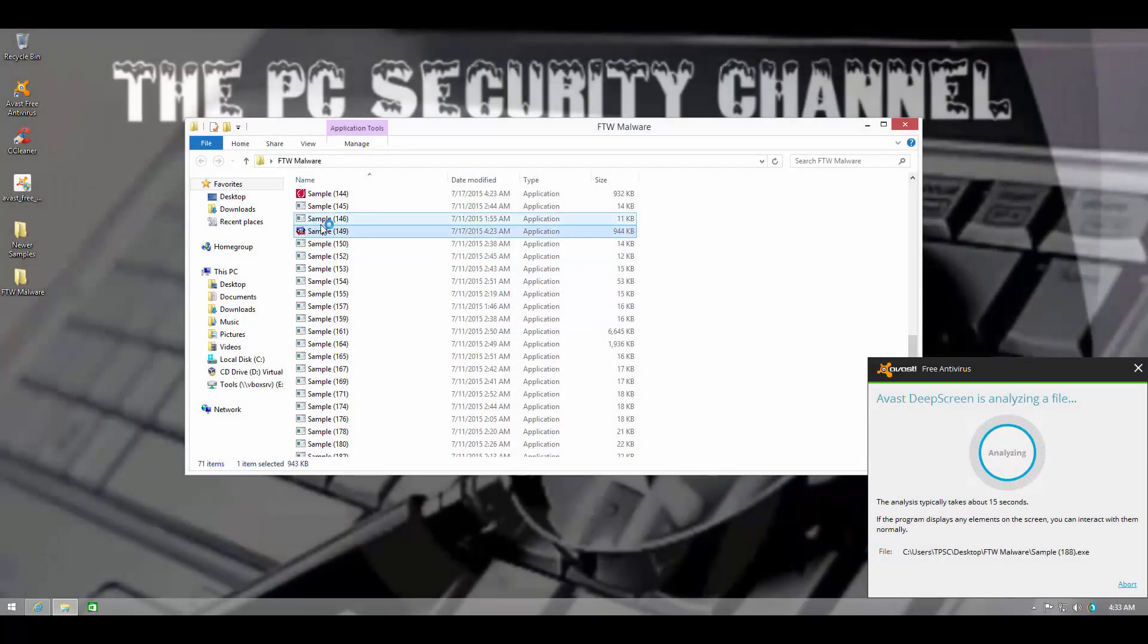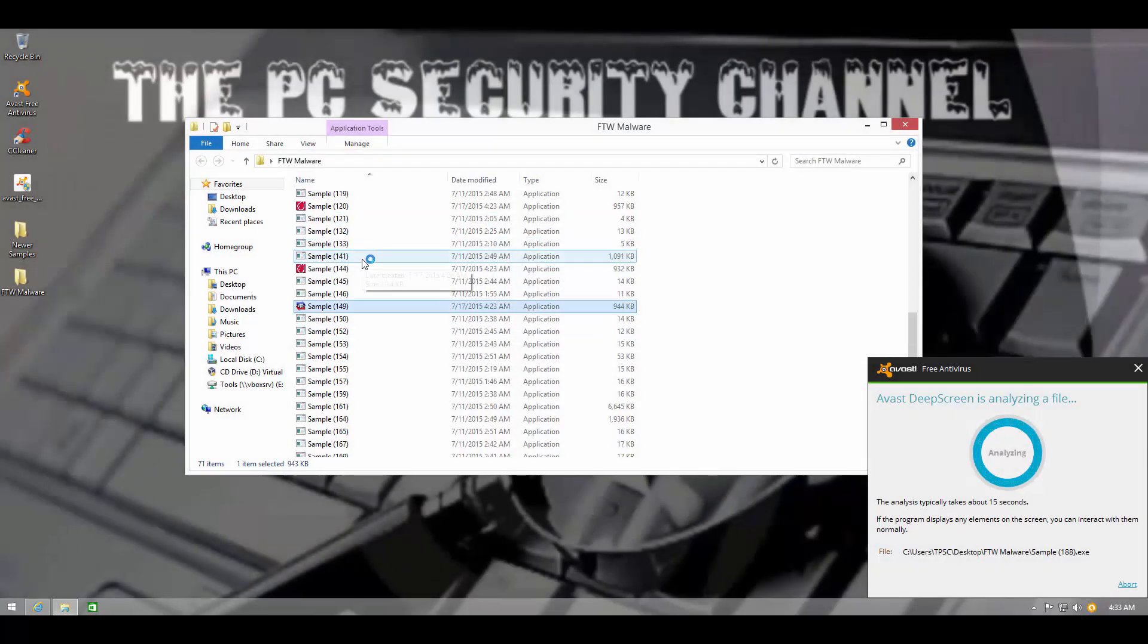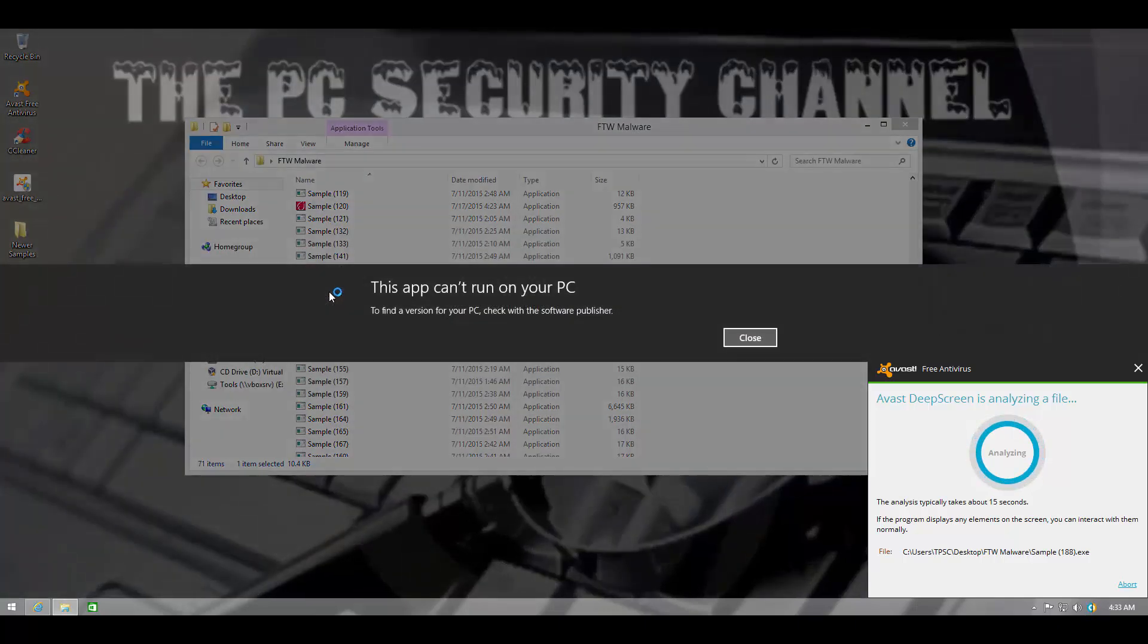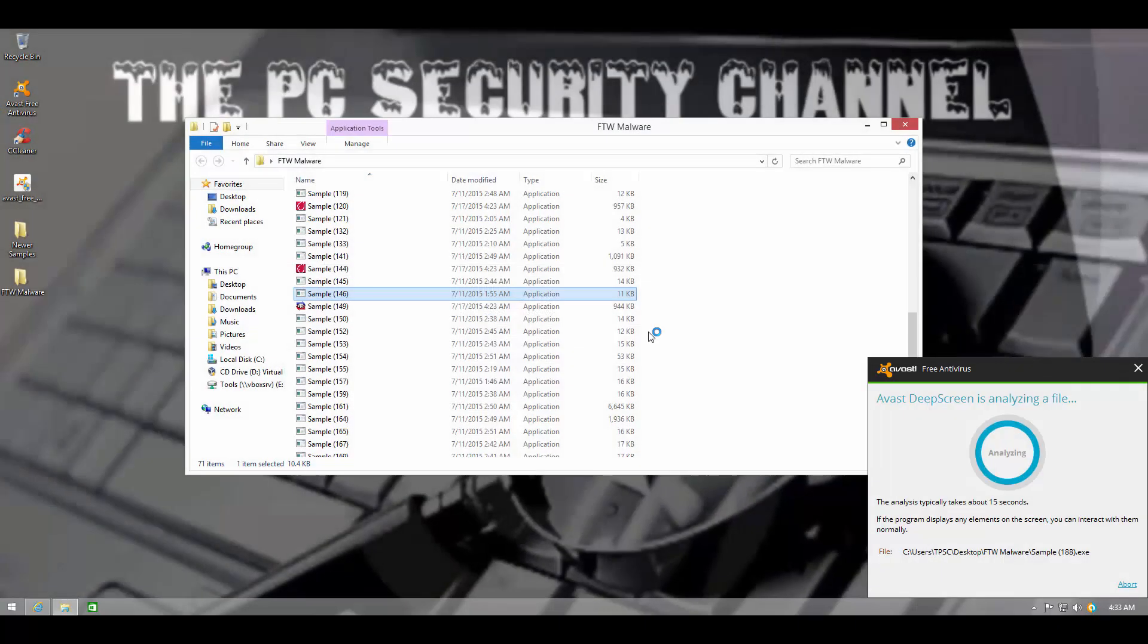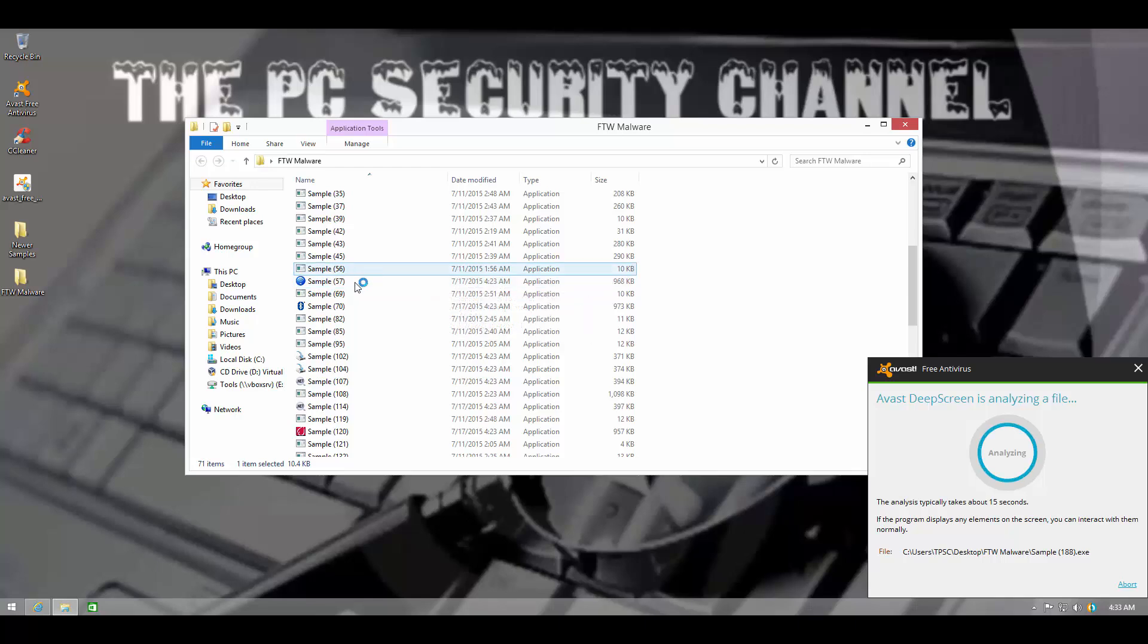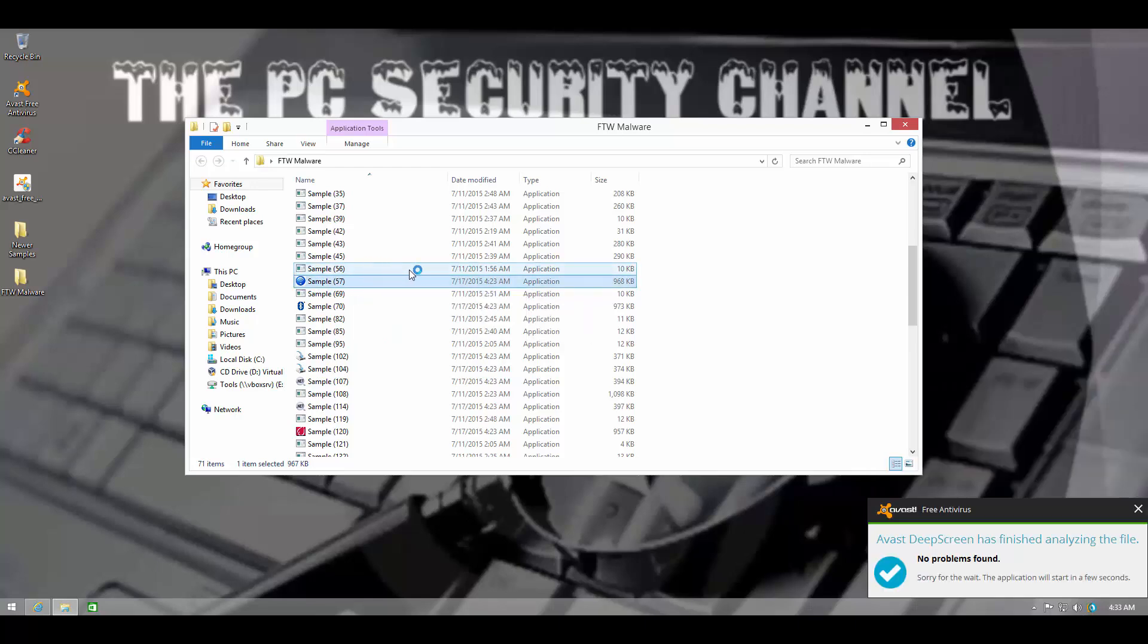And keep in mind, this is the second malware pack. So, you know, if I was not really wanting to figure out how this product performs, I'd have probably just called it 100% and given all the credits to Avast.